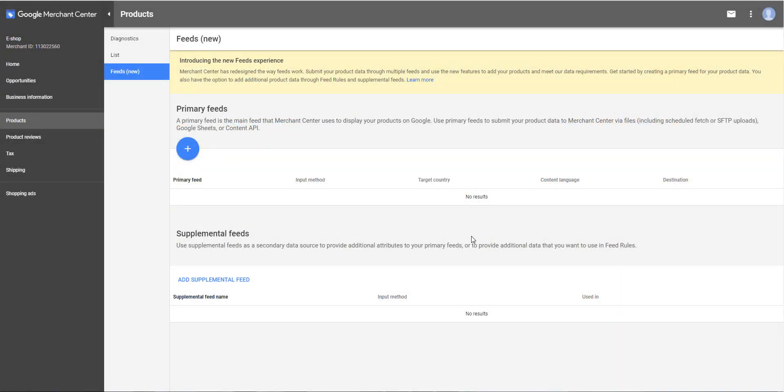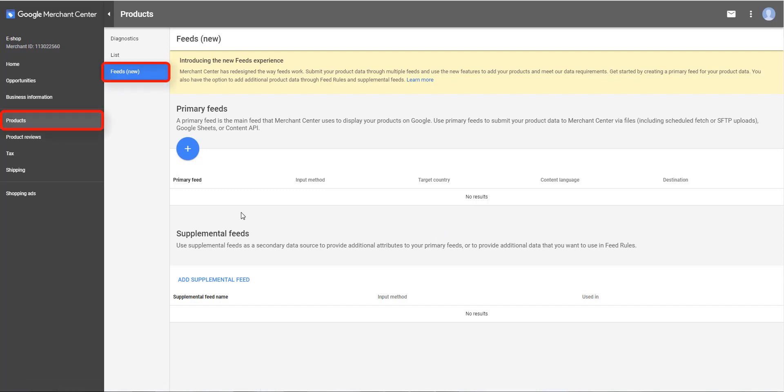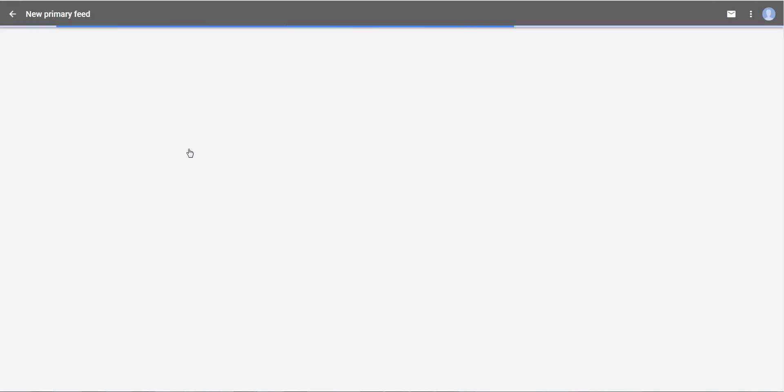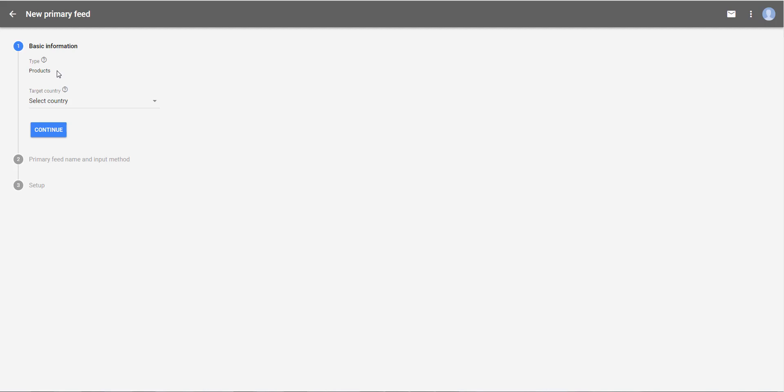In your Google Merchant Center online interface, go to Products Feeds New. To import a complete product feed, click on the plus button in the Primary Feeds section. You can see that it is indeed the product type that has been selected. So you are in the right place.